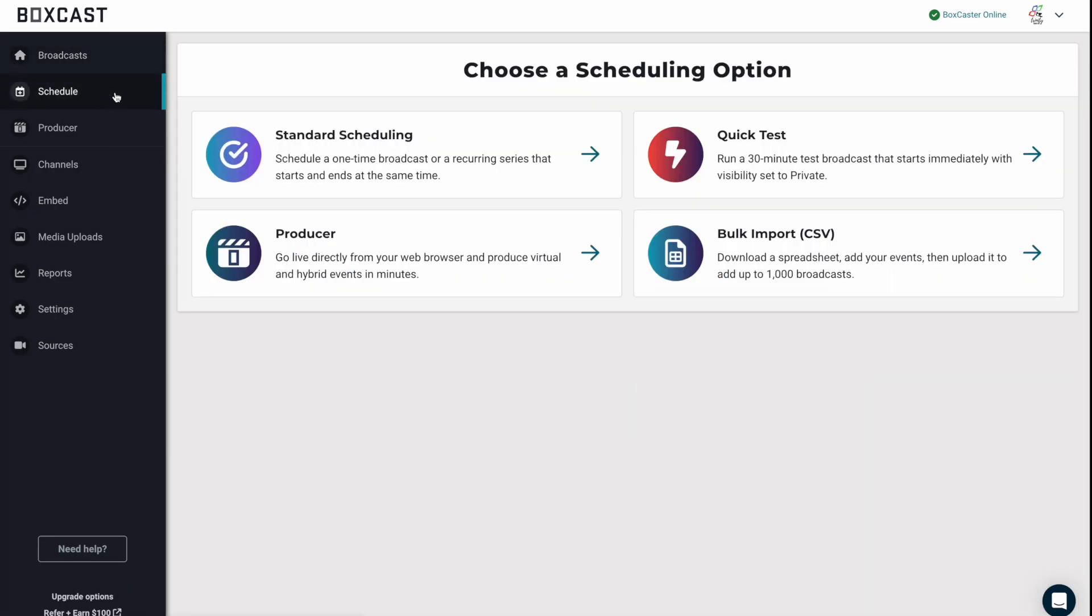Next you'll be presented with four options. One is our standard scheduling and that is actually what I'm going to walk through. The next is a quick test, so if you're just trying to run a quick test and test some new gear, click on that.